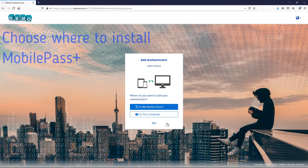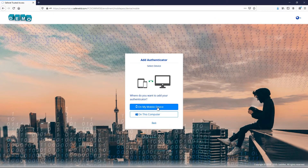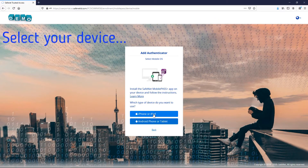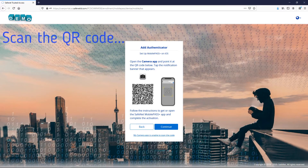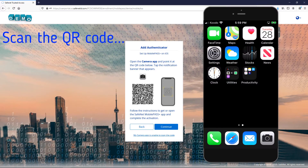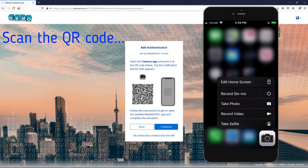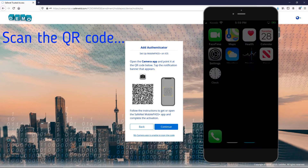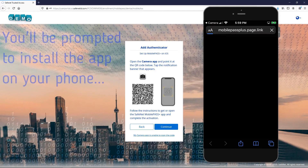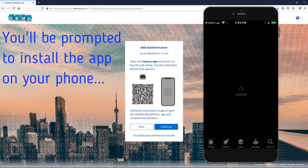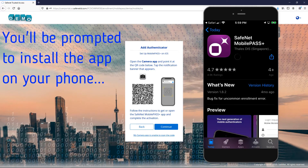Choose where to install Mobile Pass Plus. Select your device type. Scan the QR code displayed on the screen. You'll be prompted to install the app on your phone.